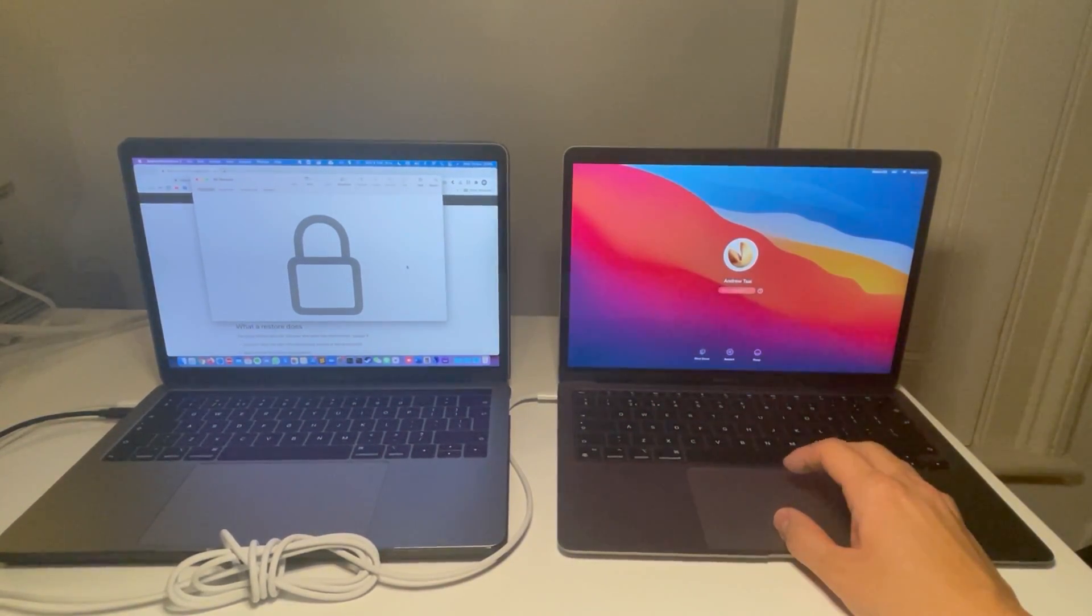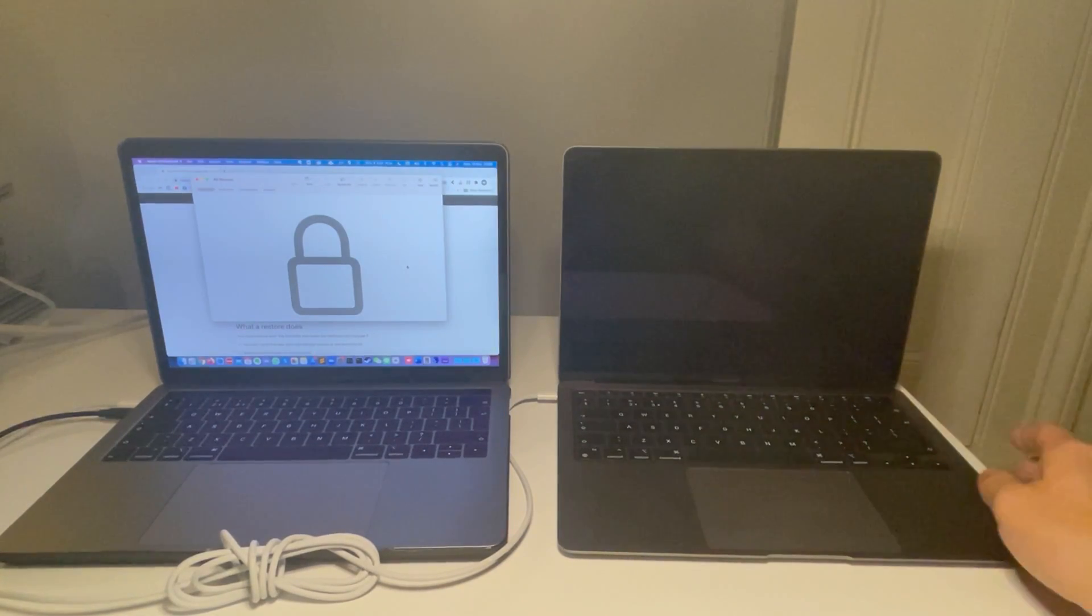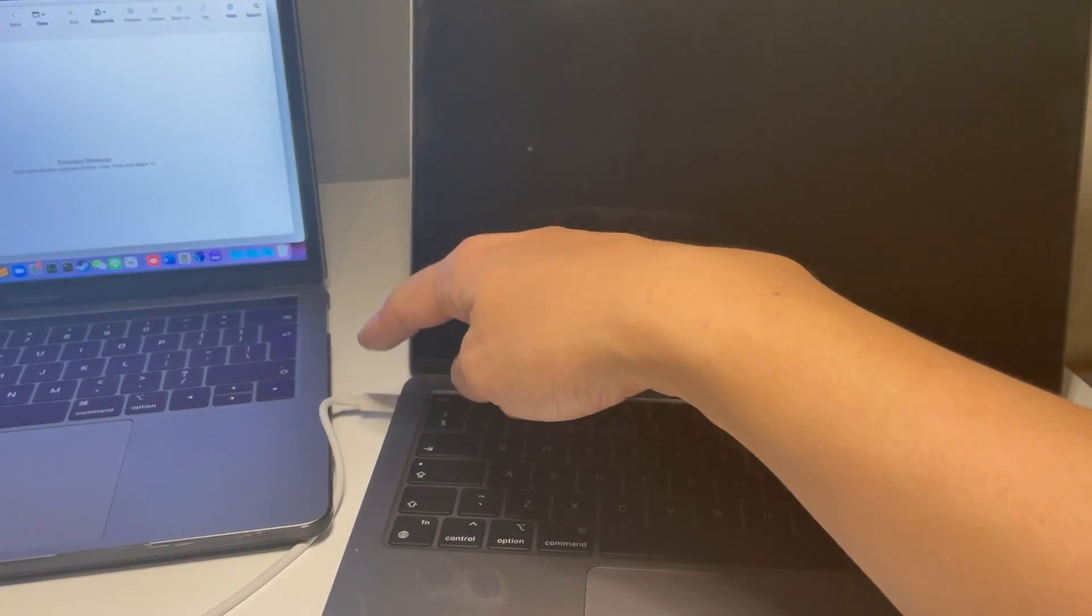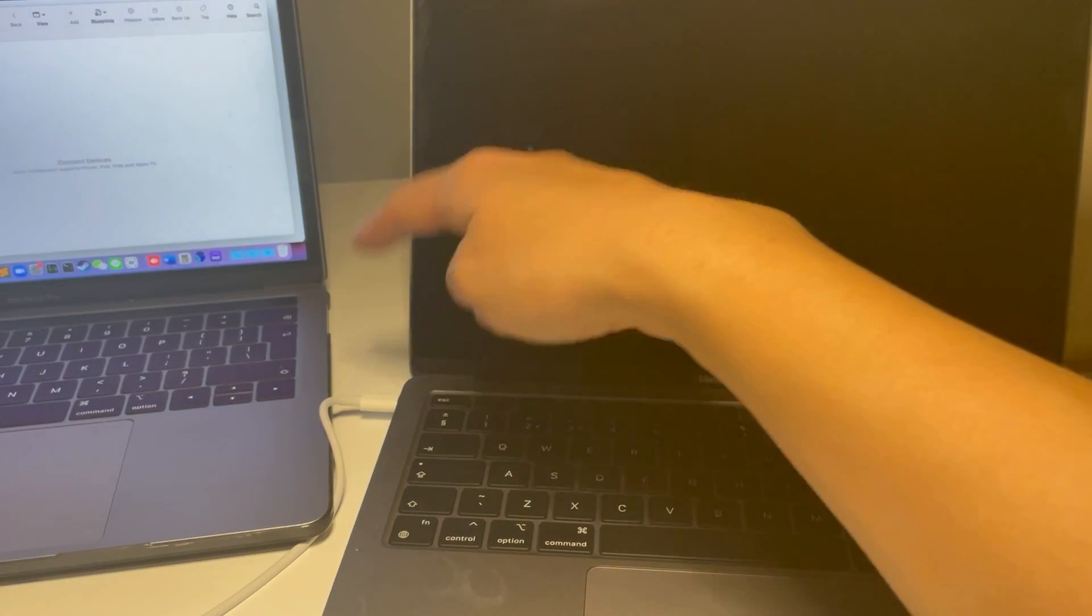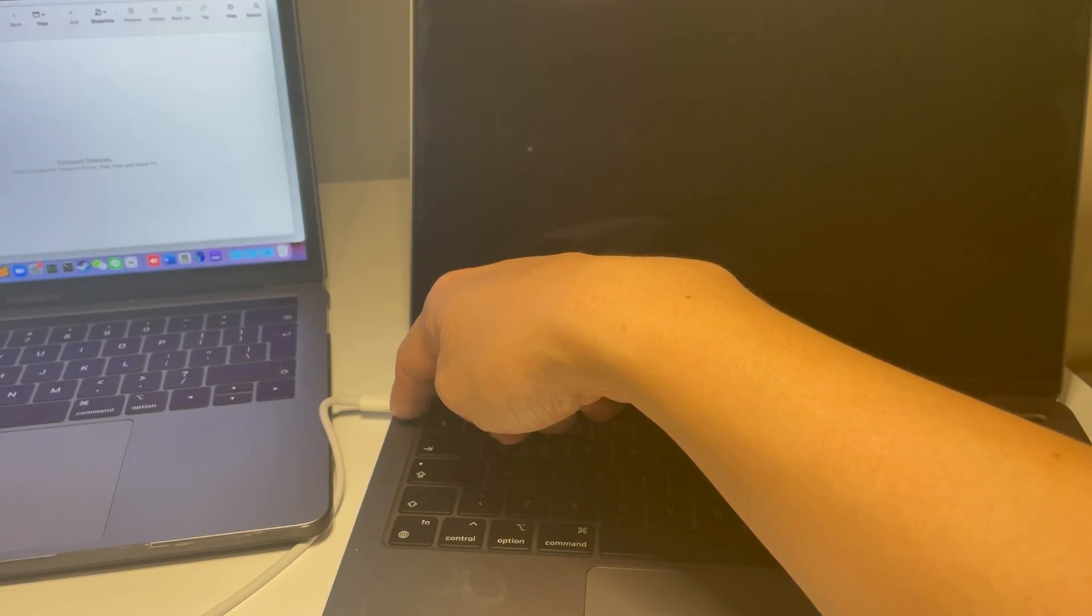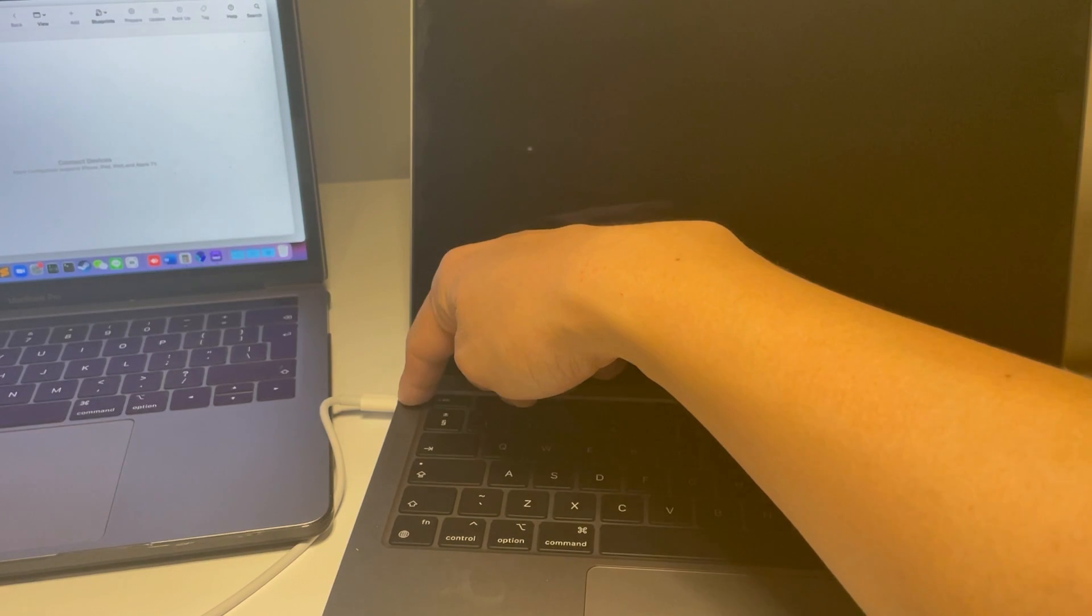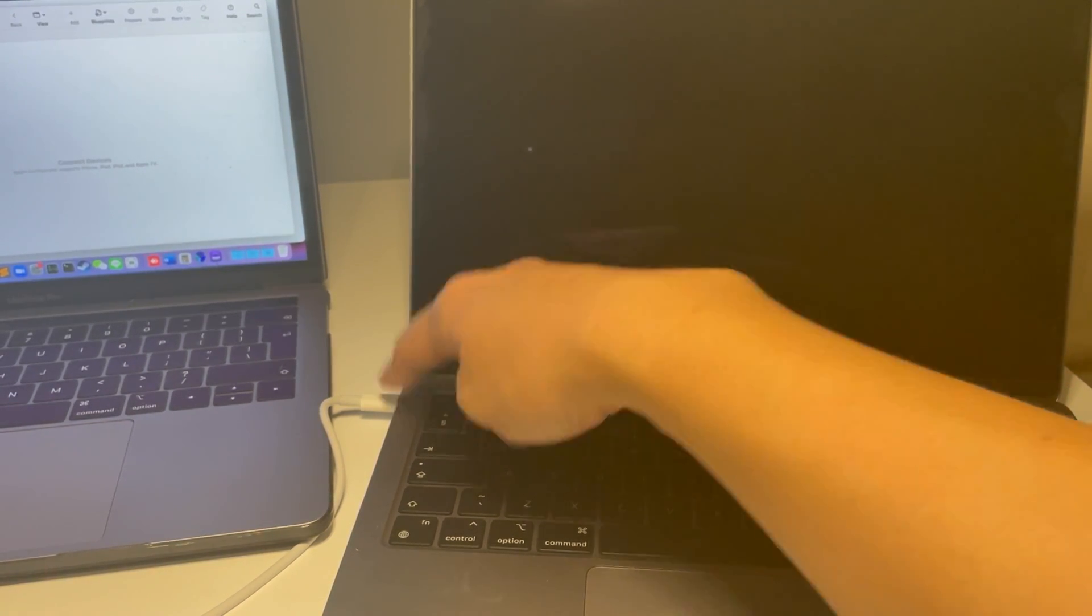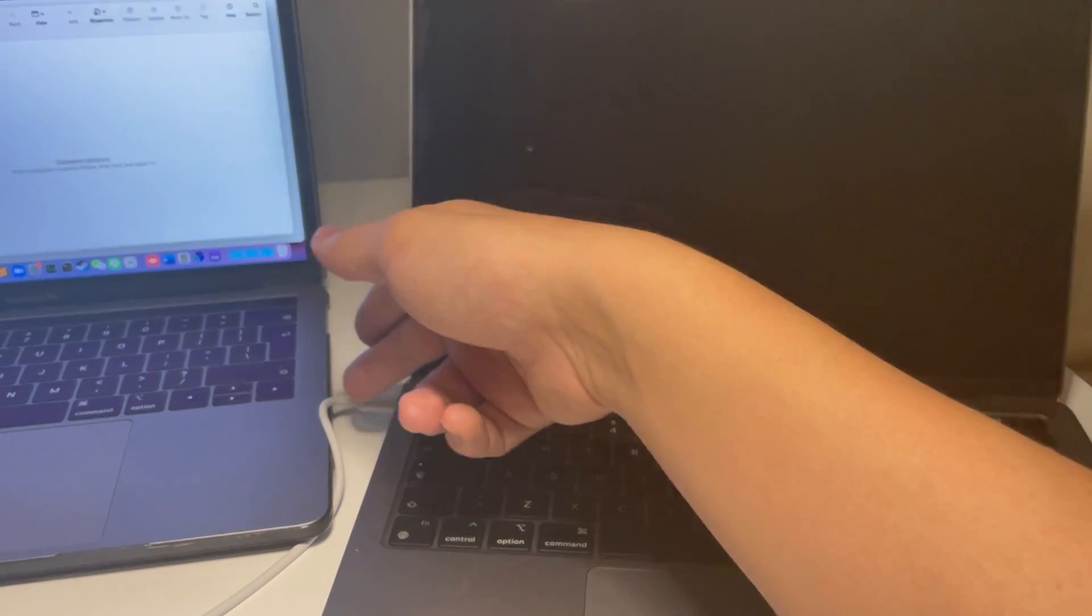So what I'm going to do is boot this into DFU mode by shutting it down first. It's important as well that when you plug the power cable in to the correct, the furthest left USB-C port, that this might initiate the computer to turn on but you need to shut it down again with the cable plugged in.